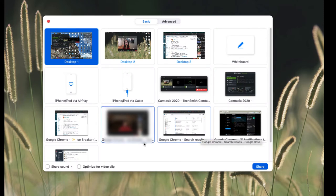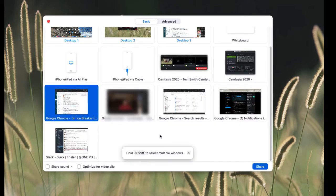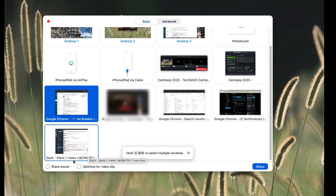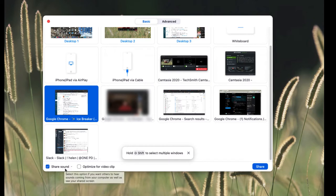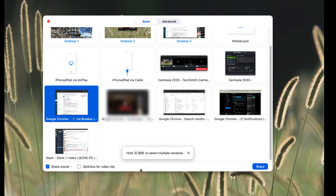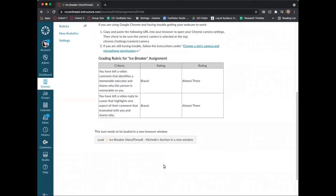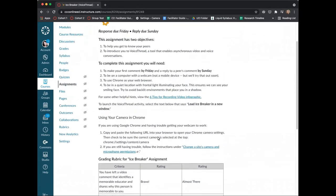Now from here I'm going to choose this window here. This is a window from Canvas that I want to share. And at the bottom I want to be sure to choose Share Sound. What that will do is record my computer sound. So that is really an important step if you're going to be sharing a video, for example, in your video. And now select Share.